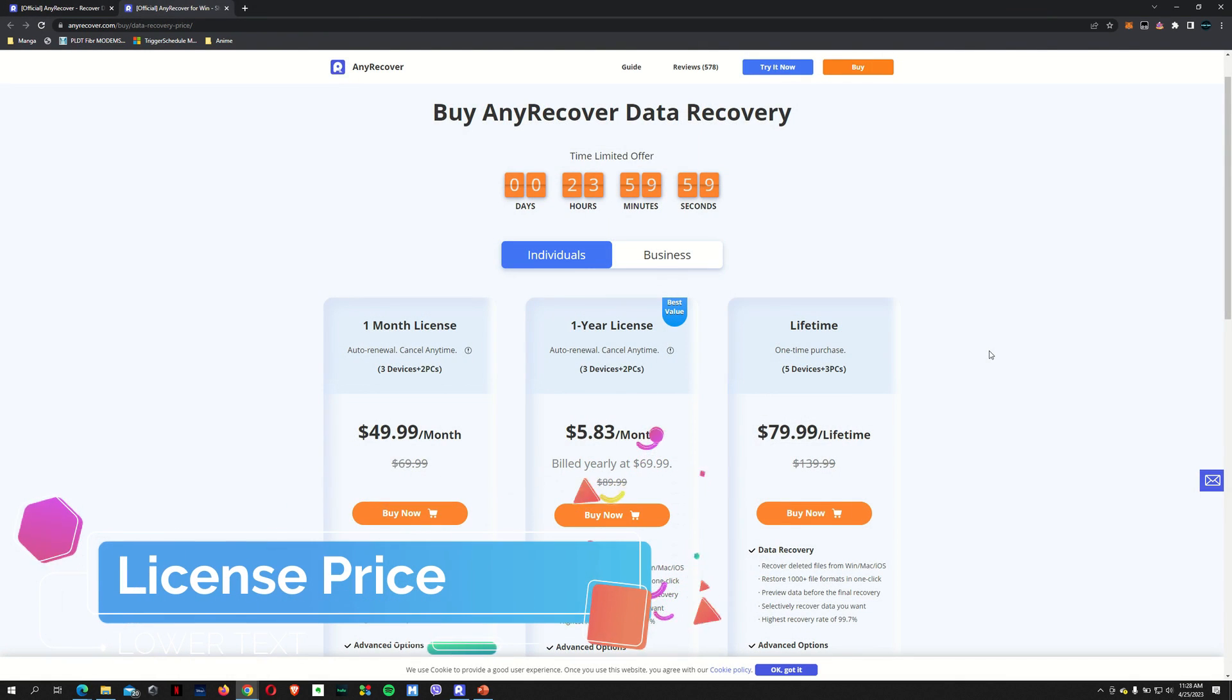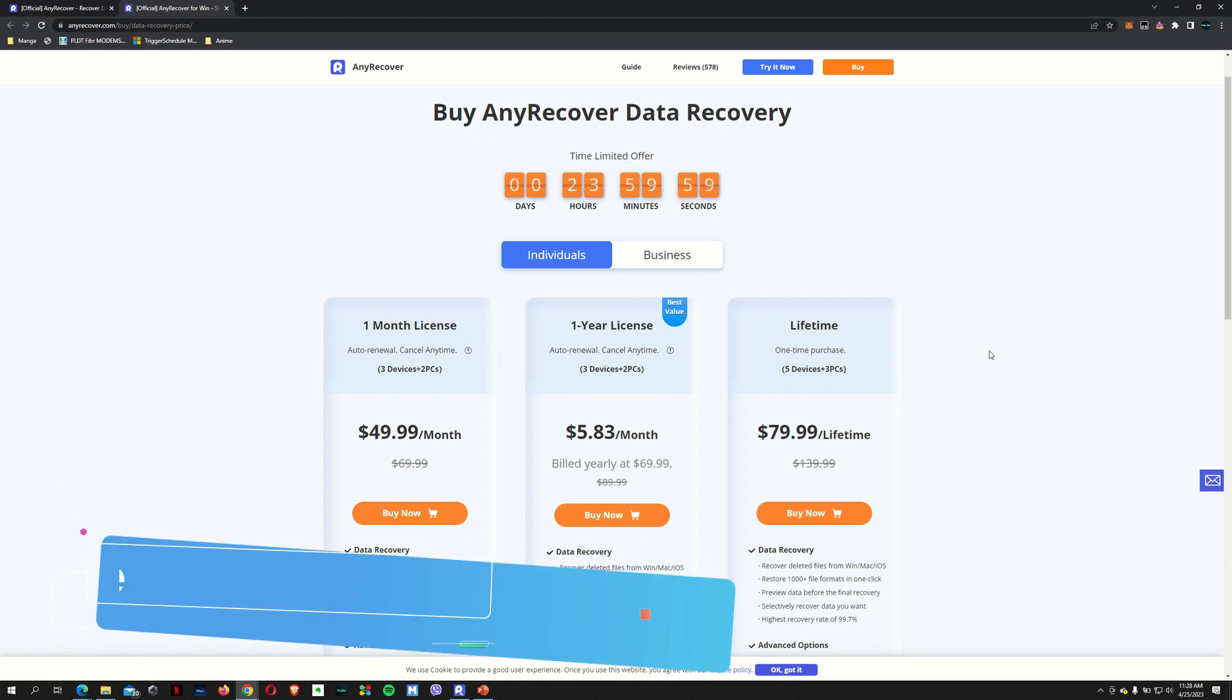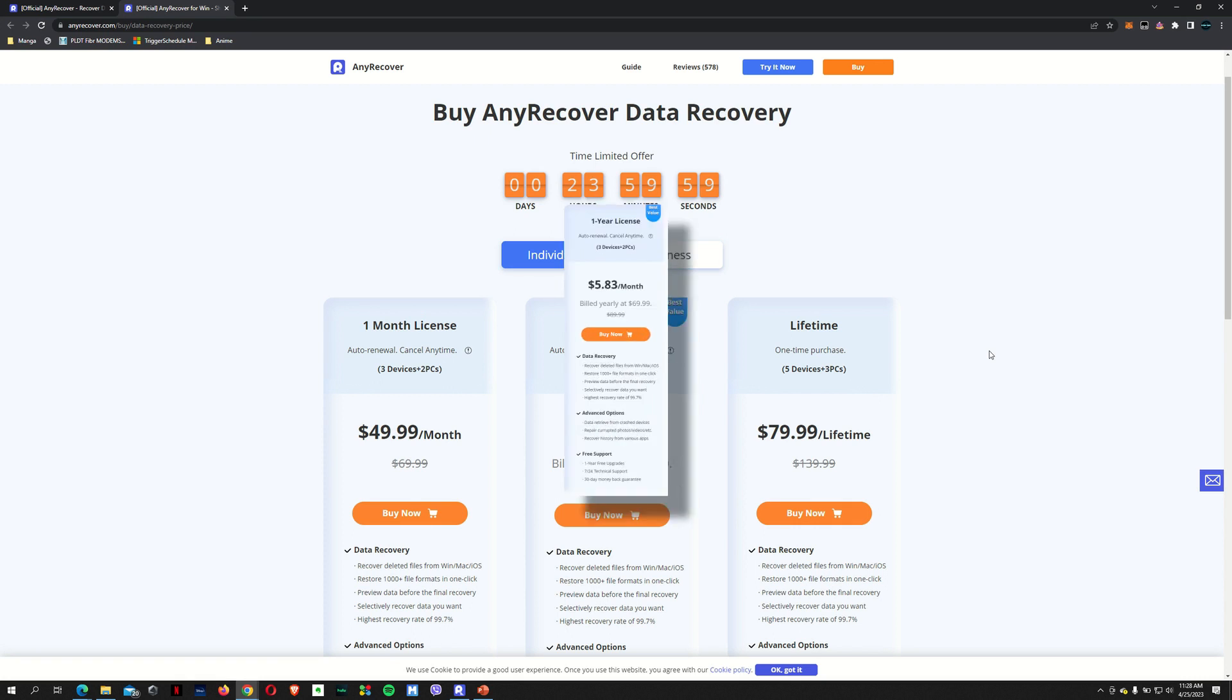And if you guys are interested in getting this data recovery software, there are a couple of plans available for you. Of course, the lifetime plan is the best value for money. Instead of paying $139.99, there's actually a huge discount going on right now and you can get it for $79.99. It's a one-time purchase so you don't have to worry about paying on a yearly or on a monthly basis. It does support up to five devices and you can install it on up to three PCs.